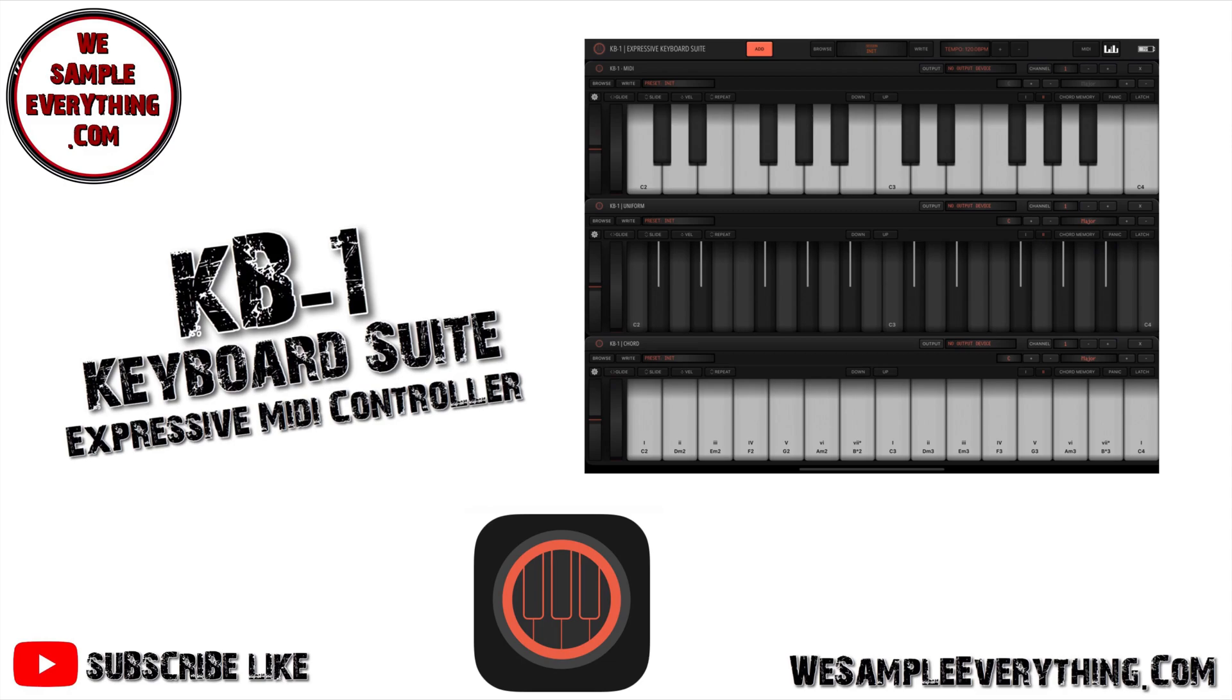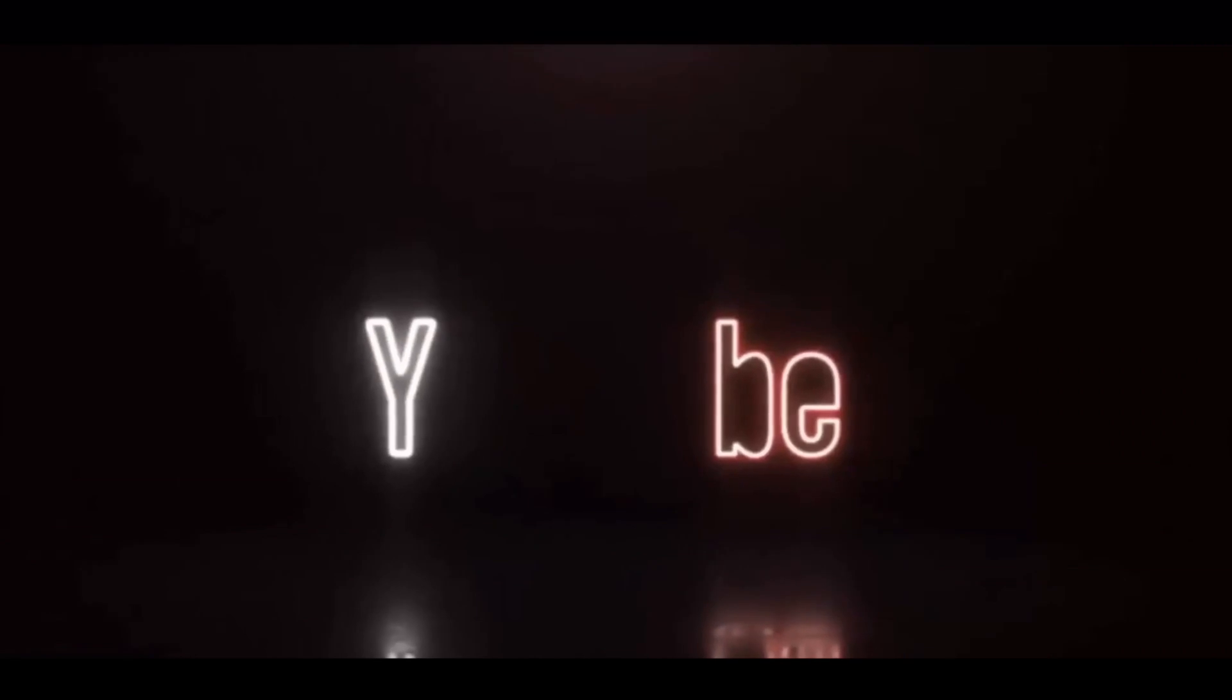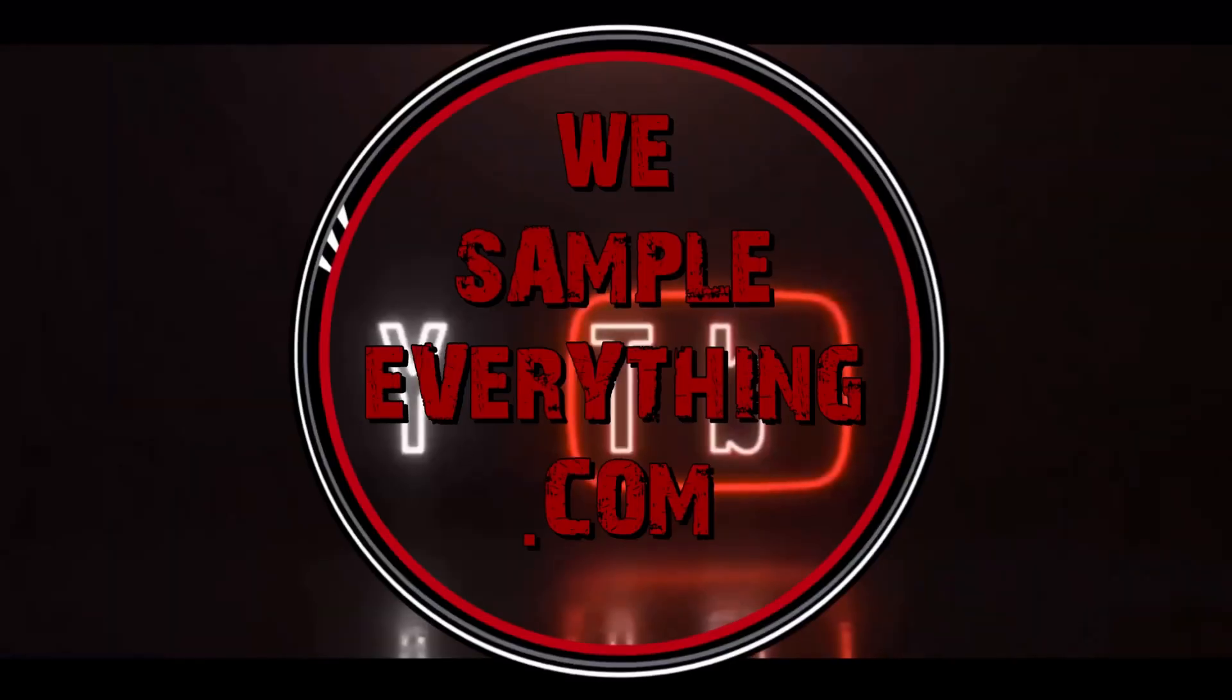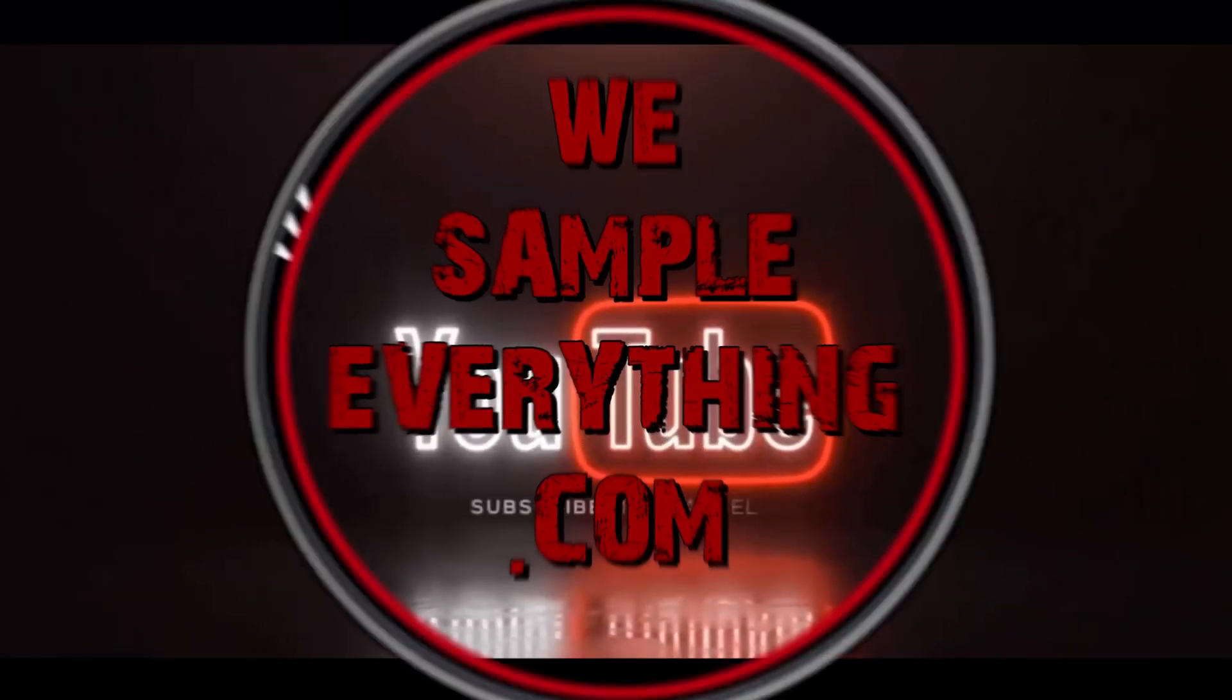What's good everyone, it's your girl Miss Lead from WeSampleEverything.com with a new video showing you one of the best apps out there on iOS right now, the KB-1 expressive MIDI controller. Wait till you see what this thing could do.